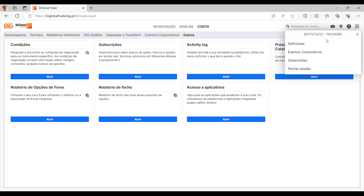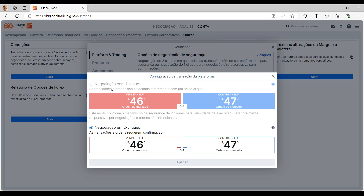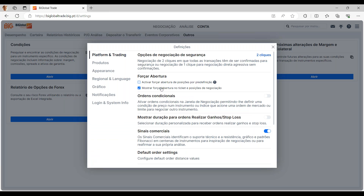Temos esta barra das definições onde podemos ir ver as definições da plataforma. Nas opções de negociação de segurança, ter sempre atenção a ter dois cliques — não ter um clique para negociação direta agressiva. Com dois cliques, abre e dá para fazer a simulação e perceber quais são os valores que vão ser impactados, só depois é que podemos dar a confirmação. Com negociação de clique único, a partir do momento em que dão o primeiro clique, ele realiza logo a venda — ter muita atenção a este separador.